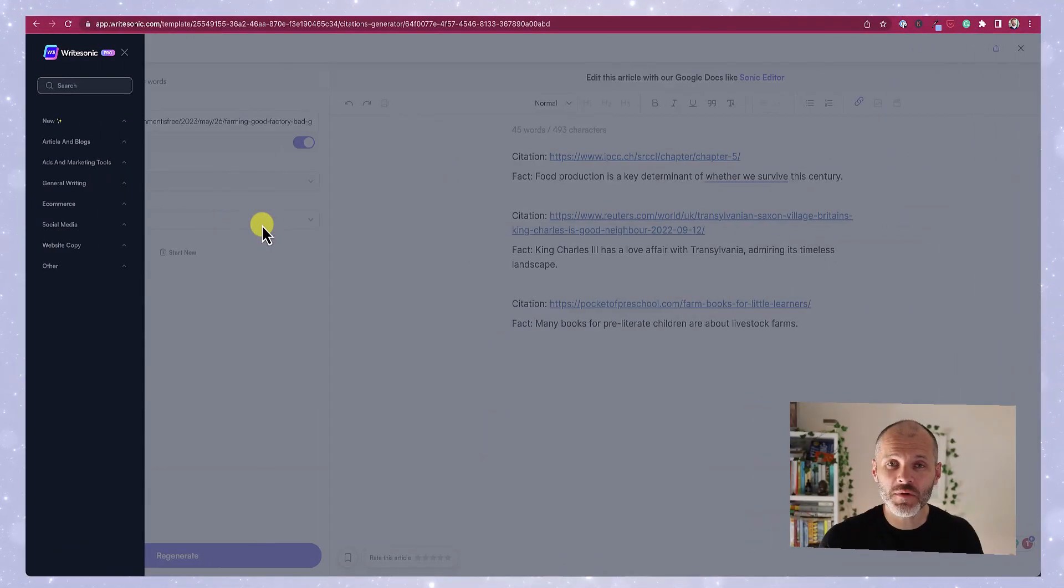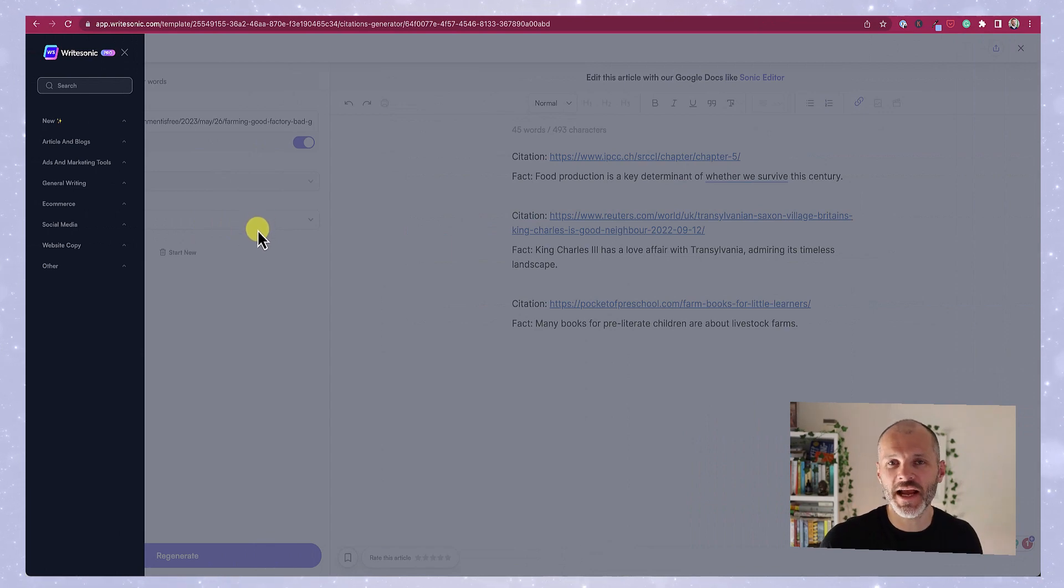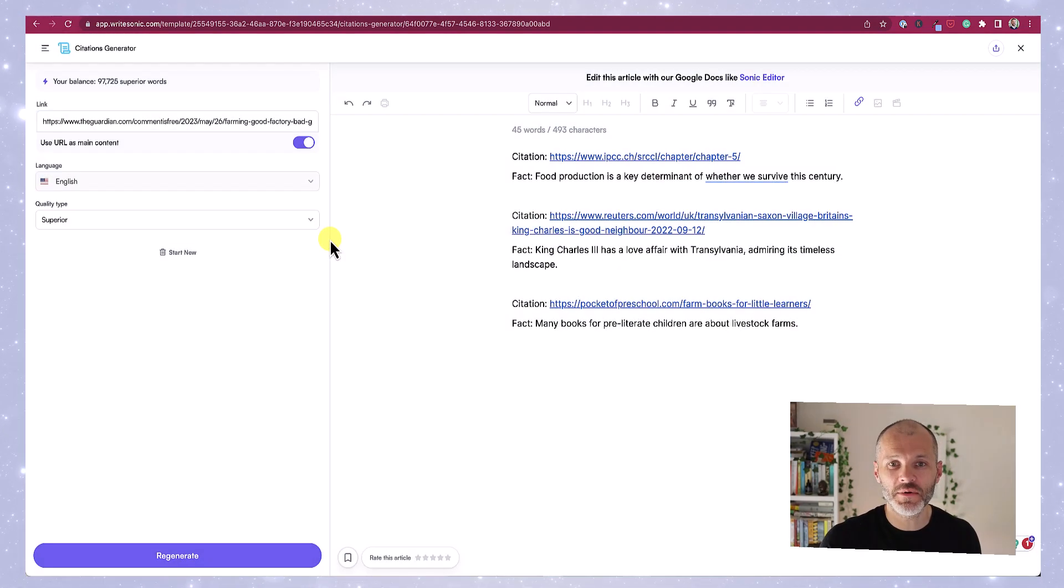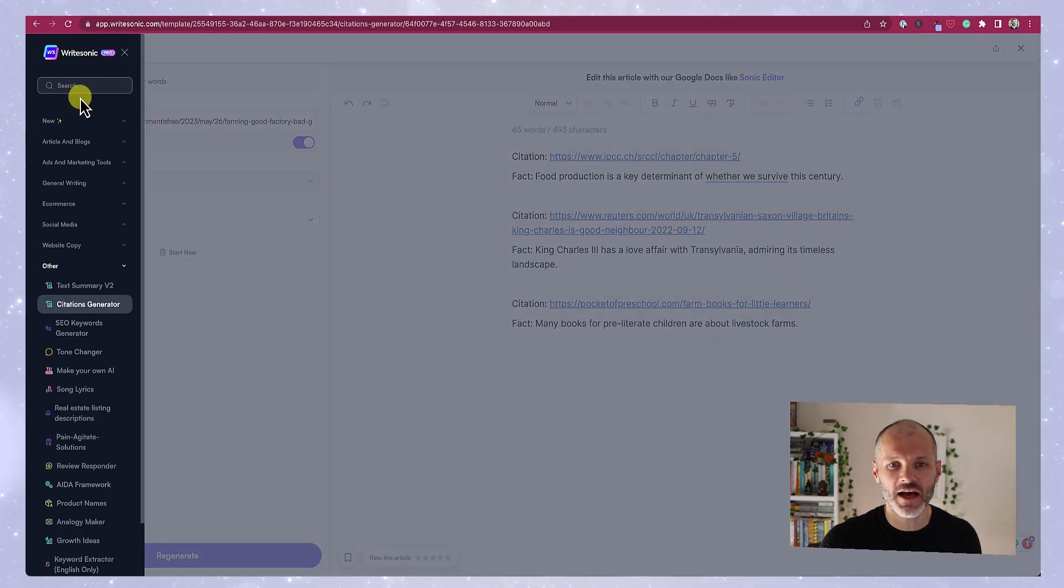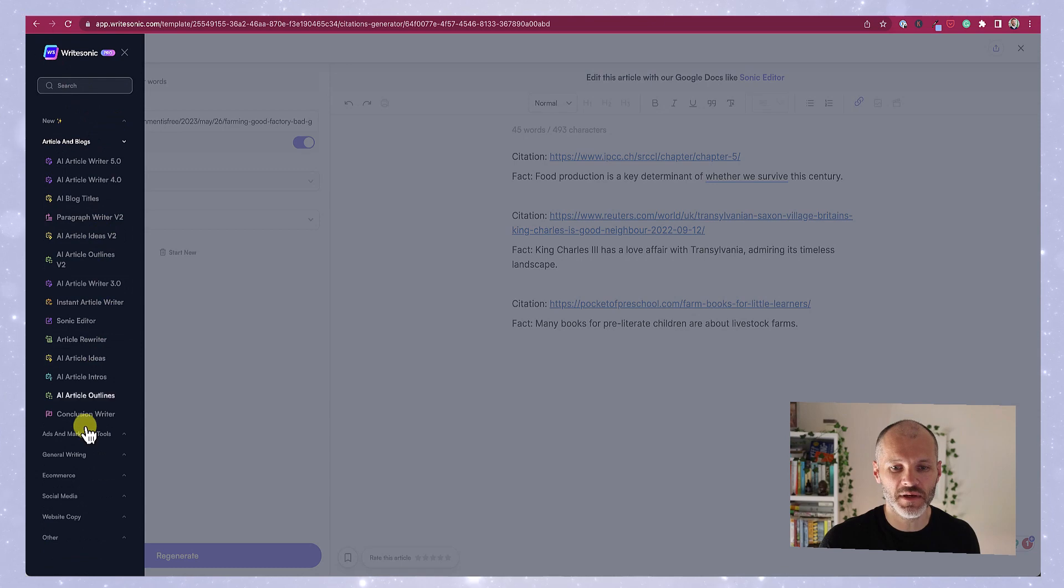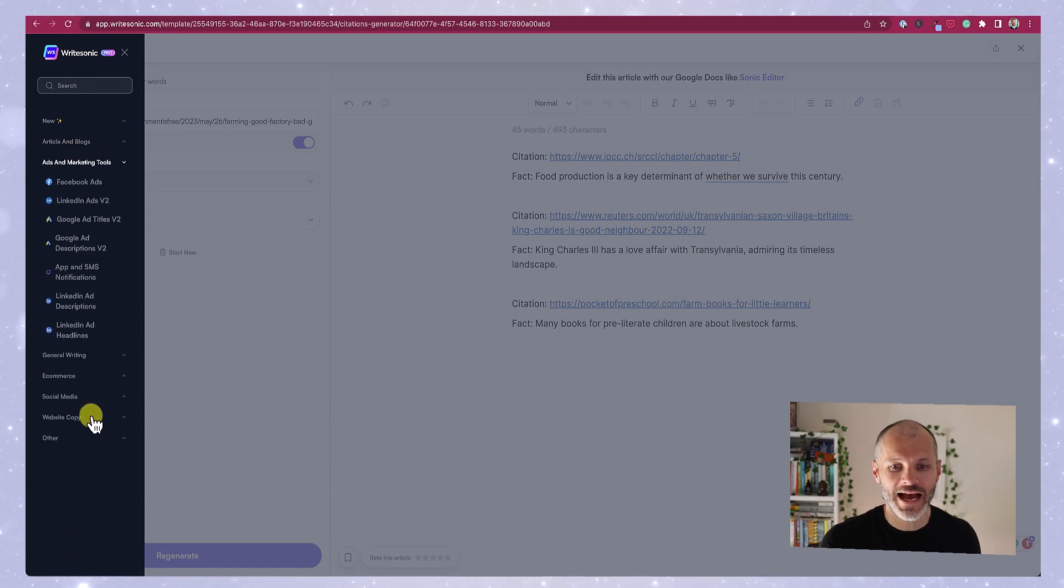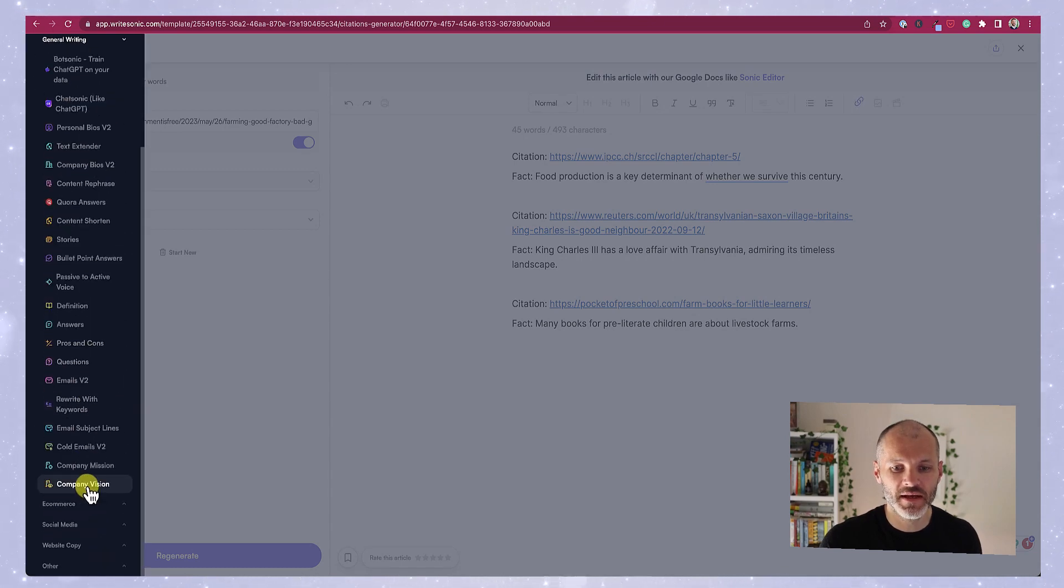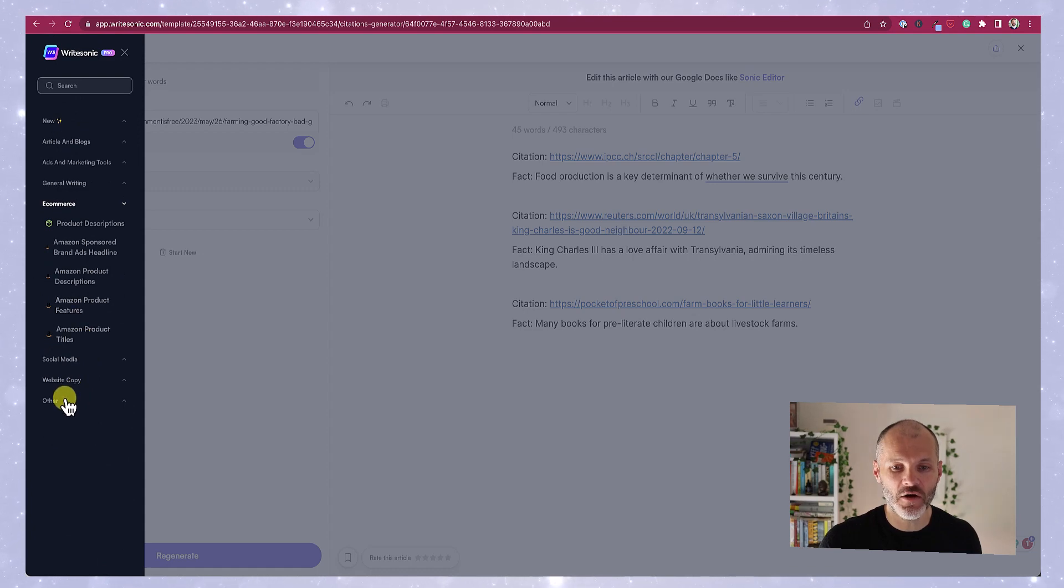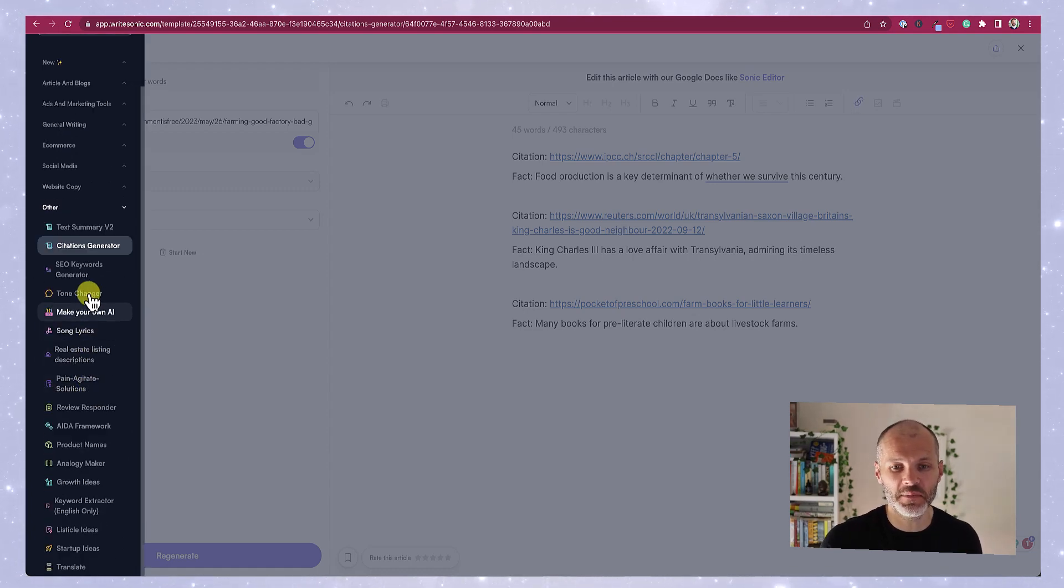A few moments ago I showed you the WriteSonic interface. Well the interface can change depending on what part of the tool you're in. So I'm currently in the citations generator and if I click on the icon you can see that there are options for new, articles and blogs, ad and marketing tools, general writing, e-commerce, social media, website copy and other. And if I click on any of these there are dozens of more options that I can pick from.